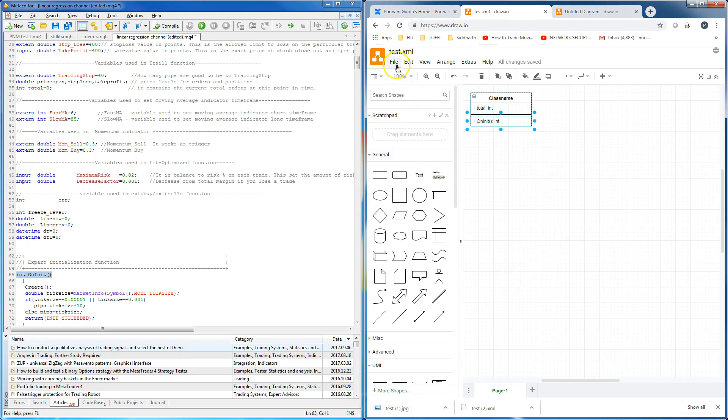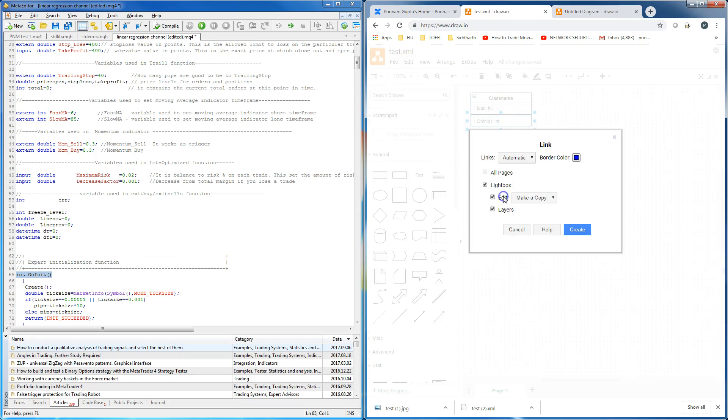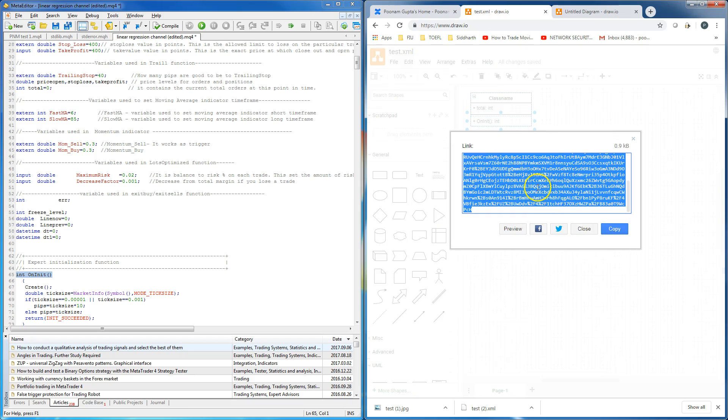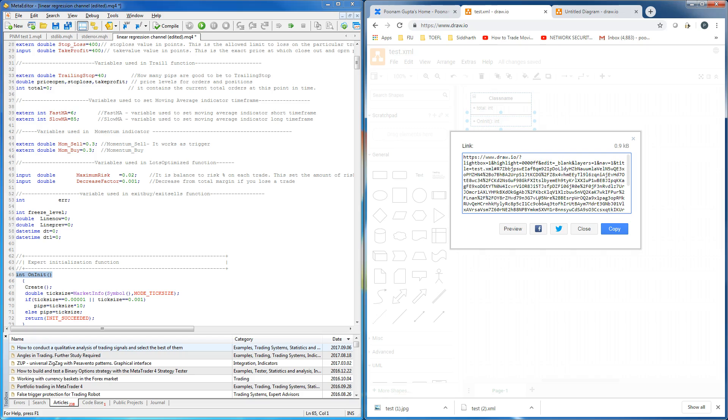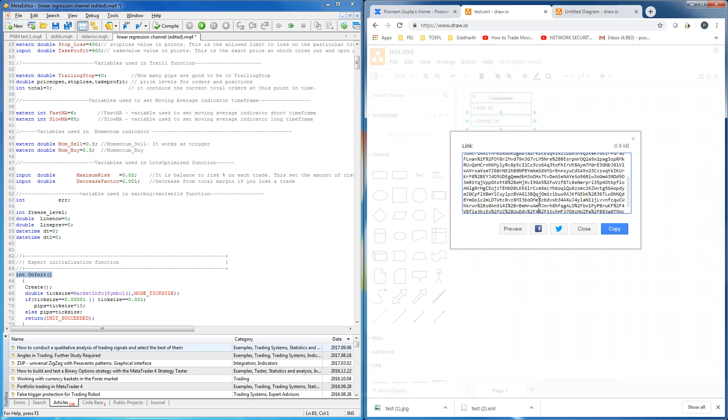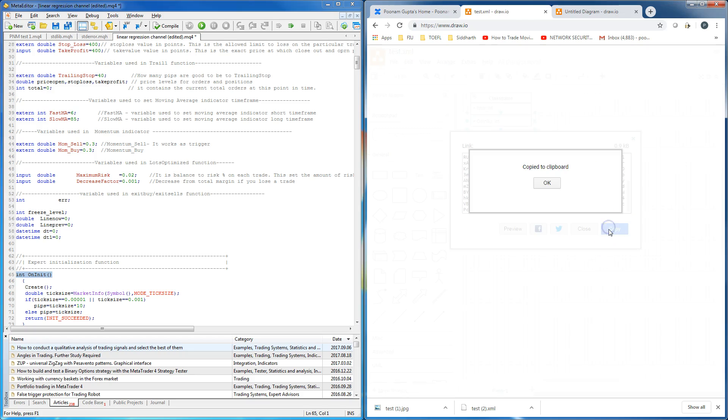Now, publish a link for this. If you notice, this is really a long link. As I understand, this link contains the entire diagram in an encoded format.